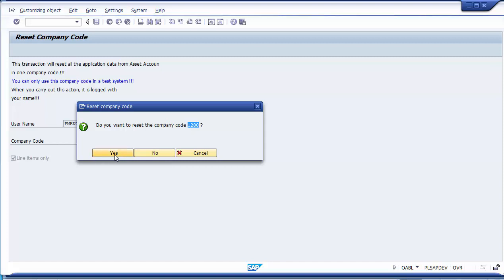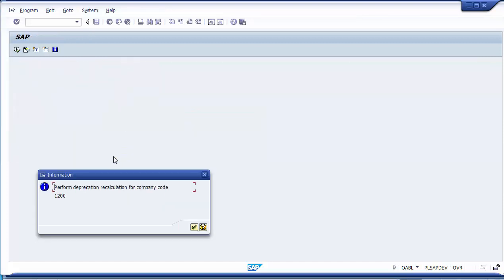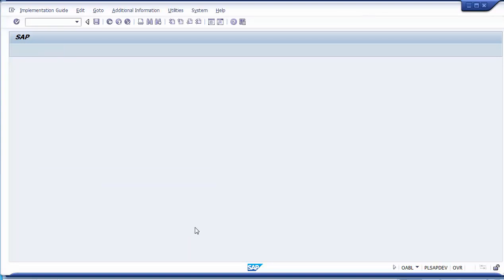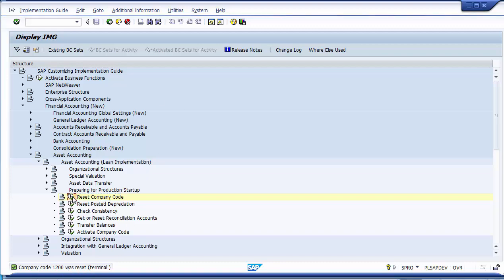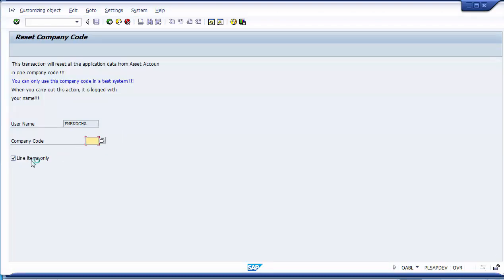Once you enter, a message asks: do you want to reset company code 1200? Clicking Yes prompts to perform depreciation recalculation for company code 1200. After confirming, the message appears: company code 1200 was reset. This is how you execute this step to delete all test data from the system.